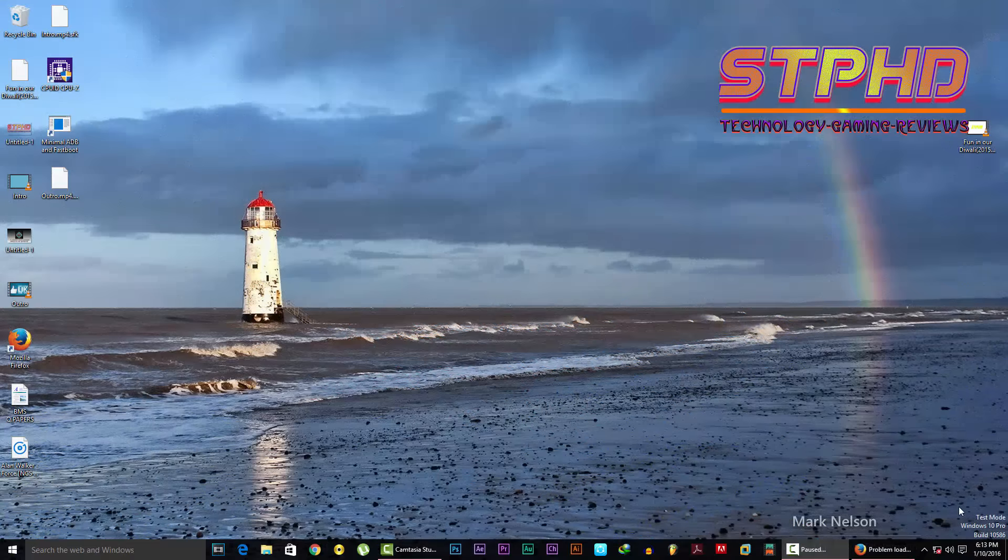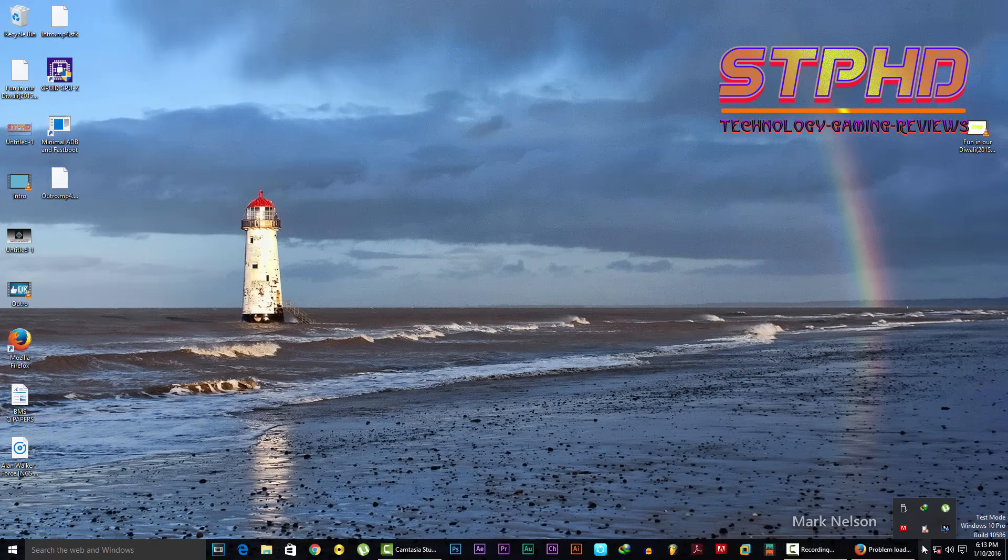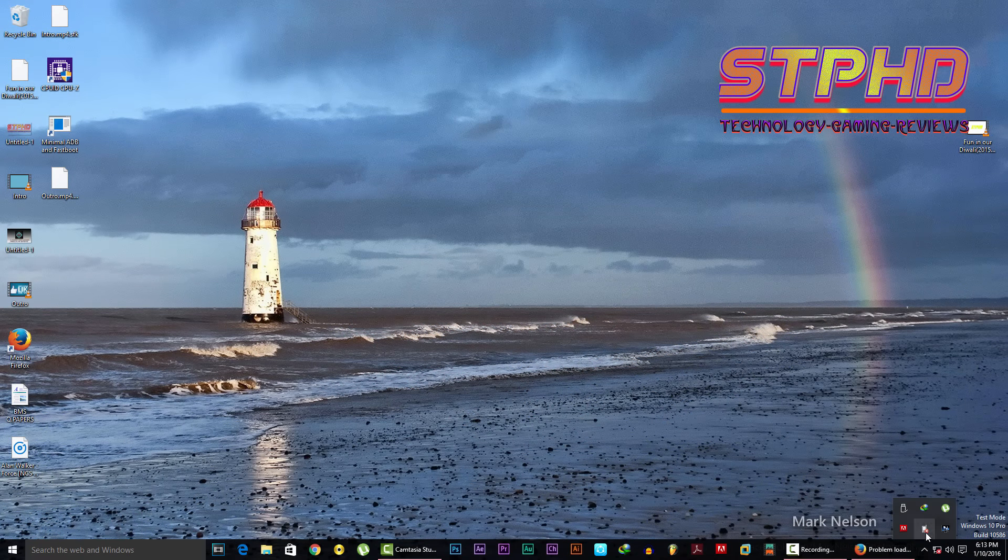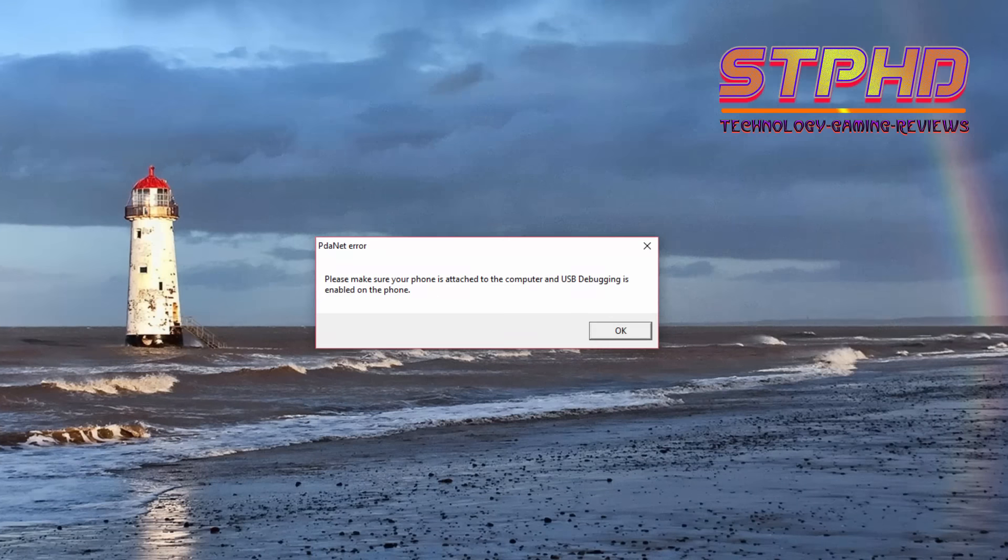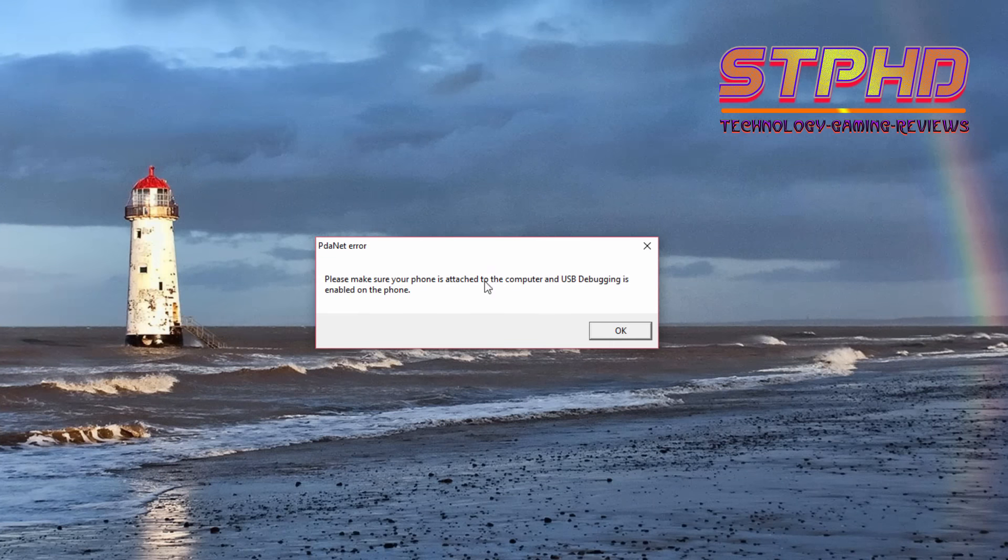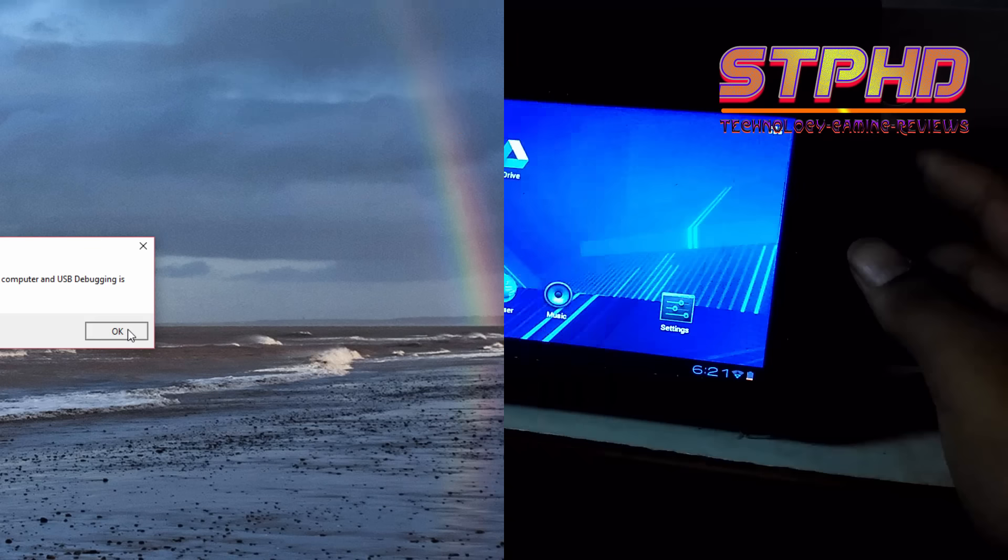So guys, we've entered into our PC, so let's open PDAnet app and ask it for a connection. So it's saying make sure your phone is attached to the computer and USB debugging is enabled on the phone. So let's enable the USB debugging.